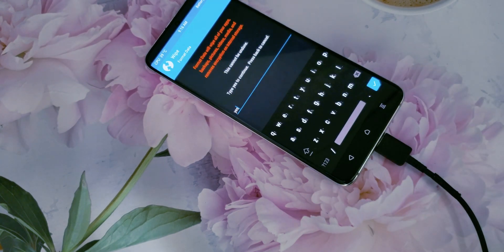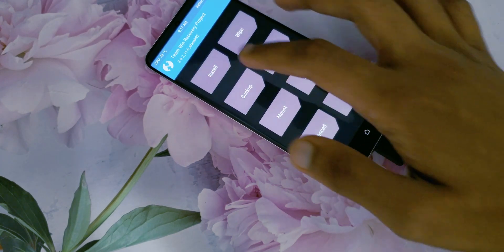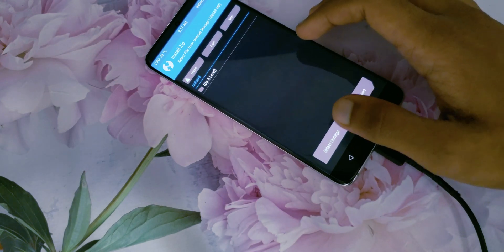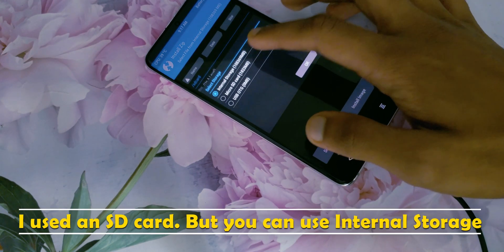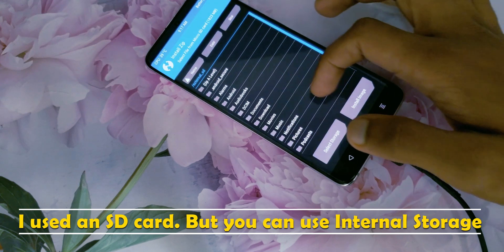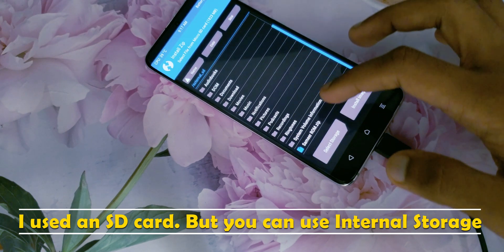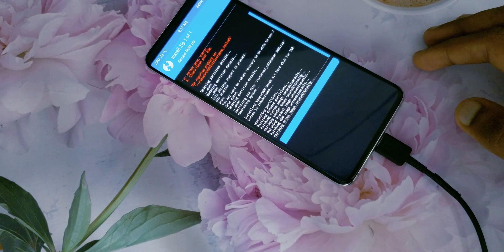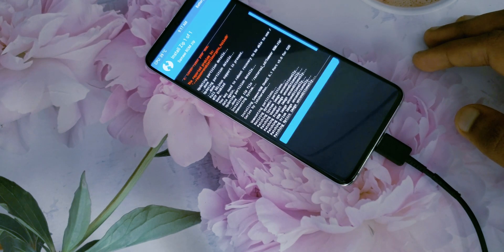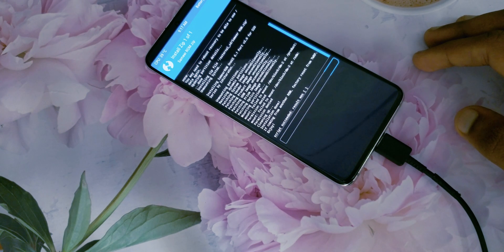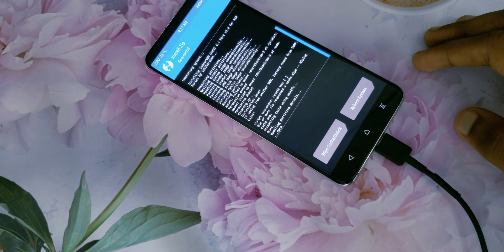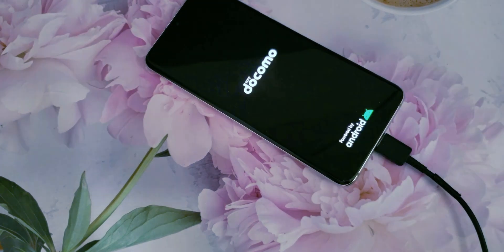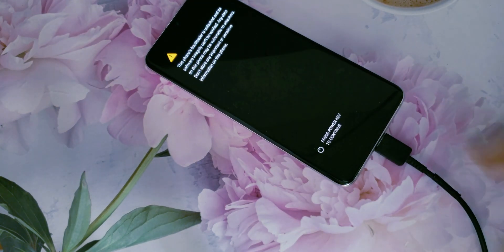Then go back, click the Install button. Click Select Storage and choose internal storage. Move the downloaded ROM file to internal storage from your computer via USB cable and select that file. Just swipe to install and you are almost done. Click Reboot System, and after that, set up the phone as you would a brand new one.